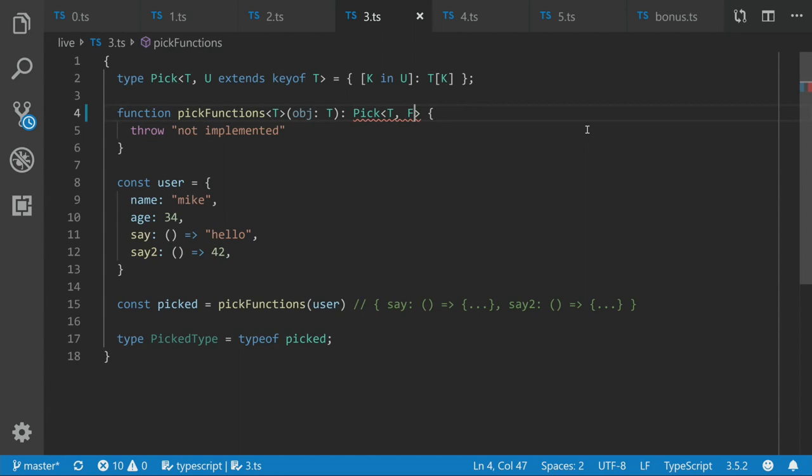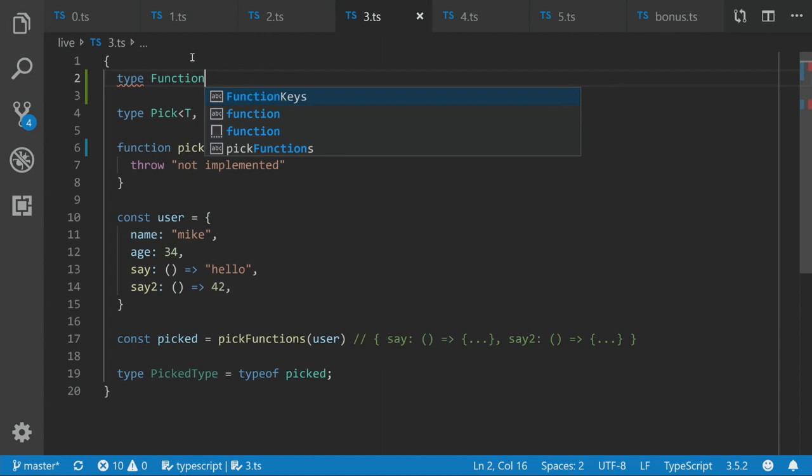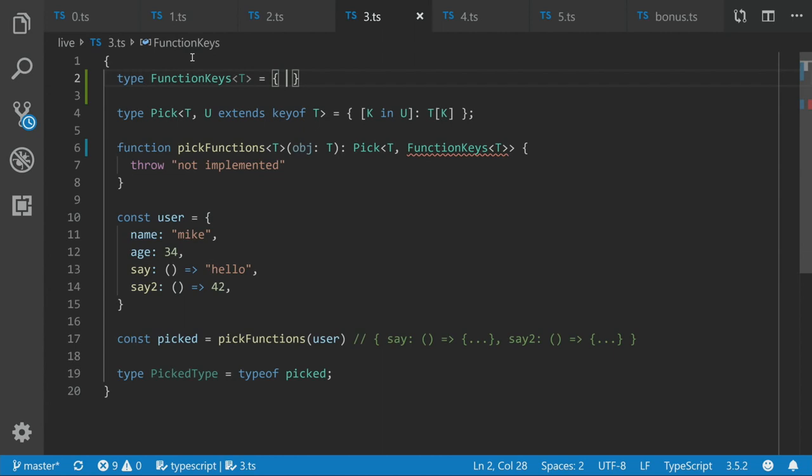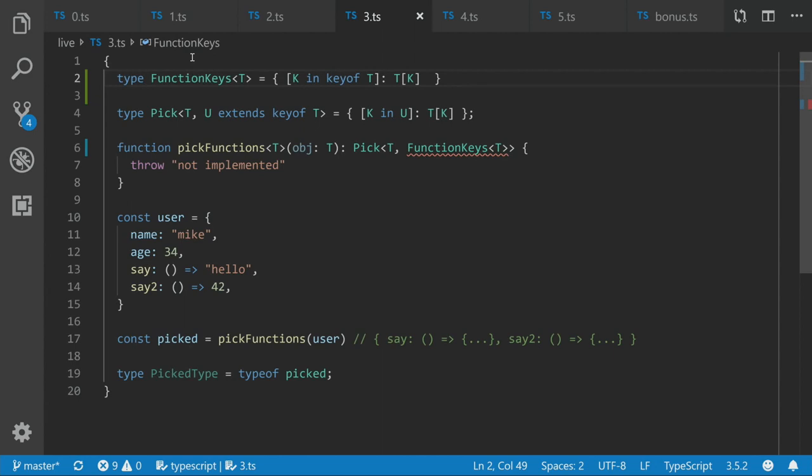So let's just say function keys of T. Up here, we can then define one. Function keys of T equals. And then we can do the same sort of stuff we were doing before, where we're going to construct an object literal. And we're going to say K in key of T. And then we're going to look up on T what its value is.